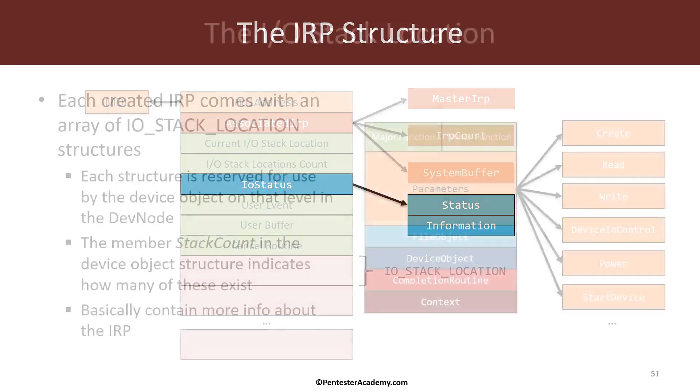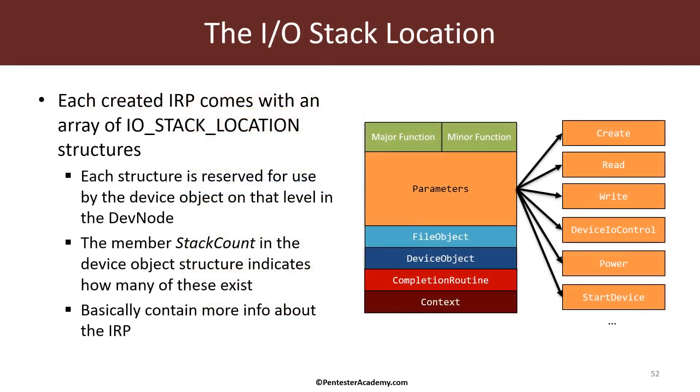The I.O. stack location looks something like this. It has a major function which is the actual type of operation. Maybe read, maybe write, maybe create. These are the IRP MJ constants that we've seen already briefly.